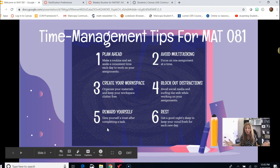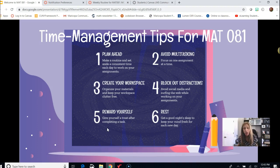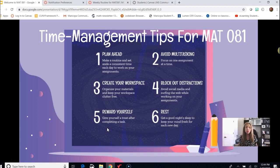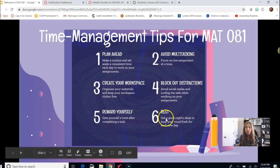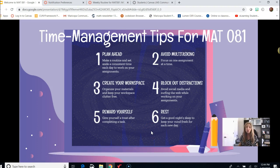Five: reward yourself. You're working hard and making progress, so give yourself little rewards along the way. Maybe after a solid 30 to 45 minutes of work, get up and take a walk, take the dog outside, have a snack, or give yourself a little time to surf the web or reach out to friends on social media. Give yourself little rewards for a job well done — that way you'll look forward to your next work session. And finally, number six: make sure you're resting. Get a good night's sleep and keep your mind fresh for each new day. In between work sessions, get up, walk around, and get that blood flowing so you're ready to start a new work session.